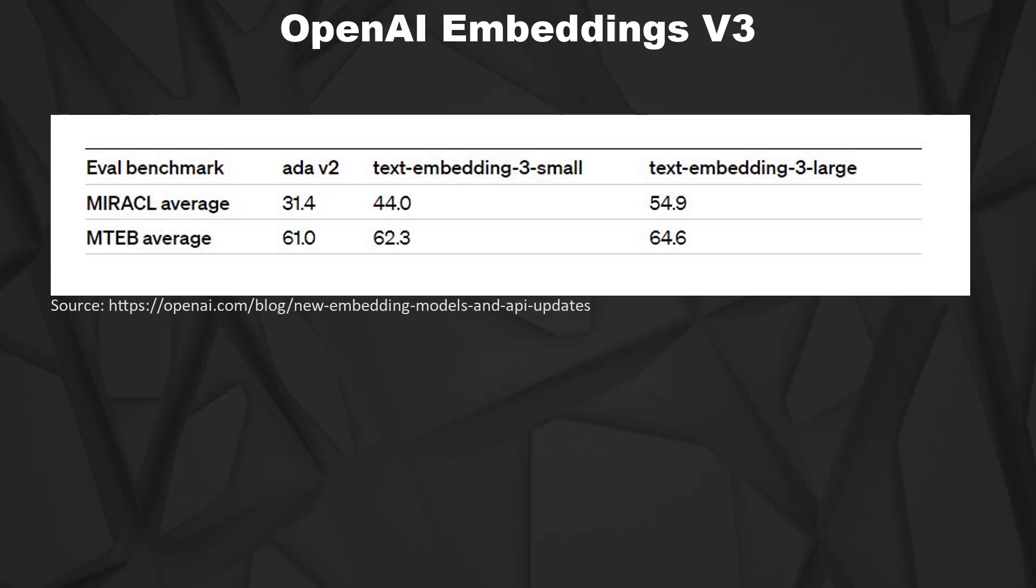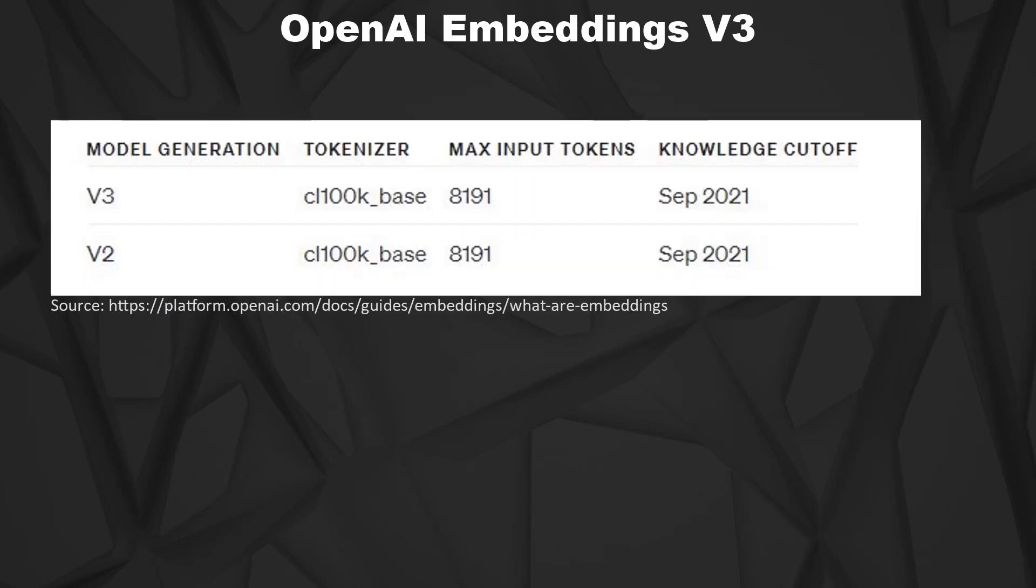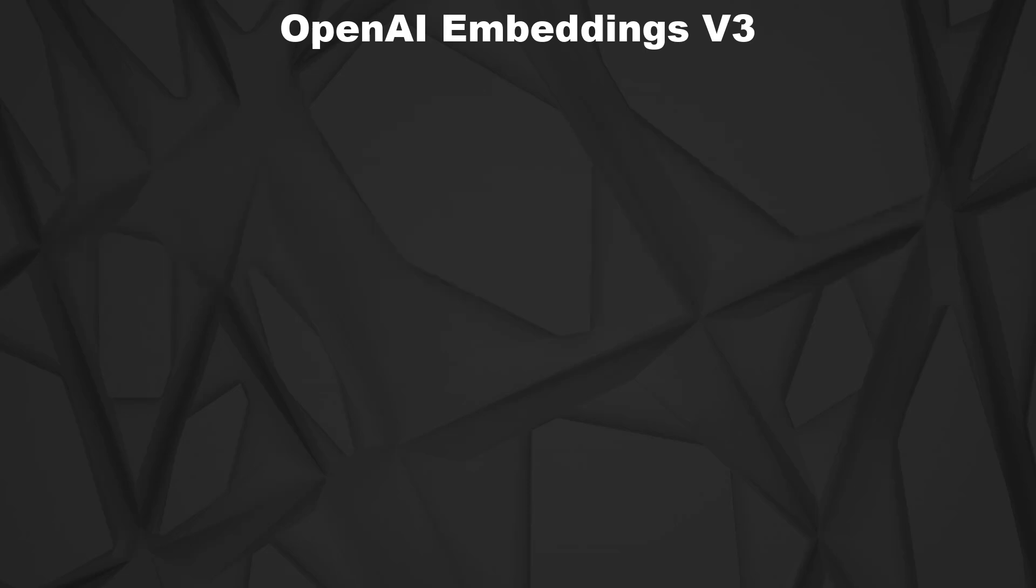So what is different to ADA002 and what is the same? When we have a look at the maximum input tokens and the knowledge cutoff, we can see that these don't differ. In my opinion for the input tokens this is totally fine, since if you embed text with different topics, the embeddings anyway make no sense. For the knowledge cutoff I think a more recent cutoff would be fine, but it's not as important as for an LLM to have the latest information in the model.